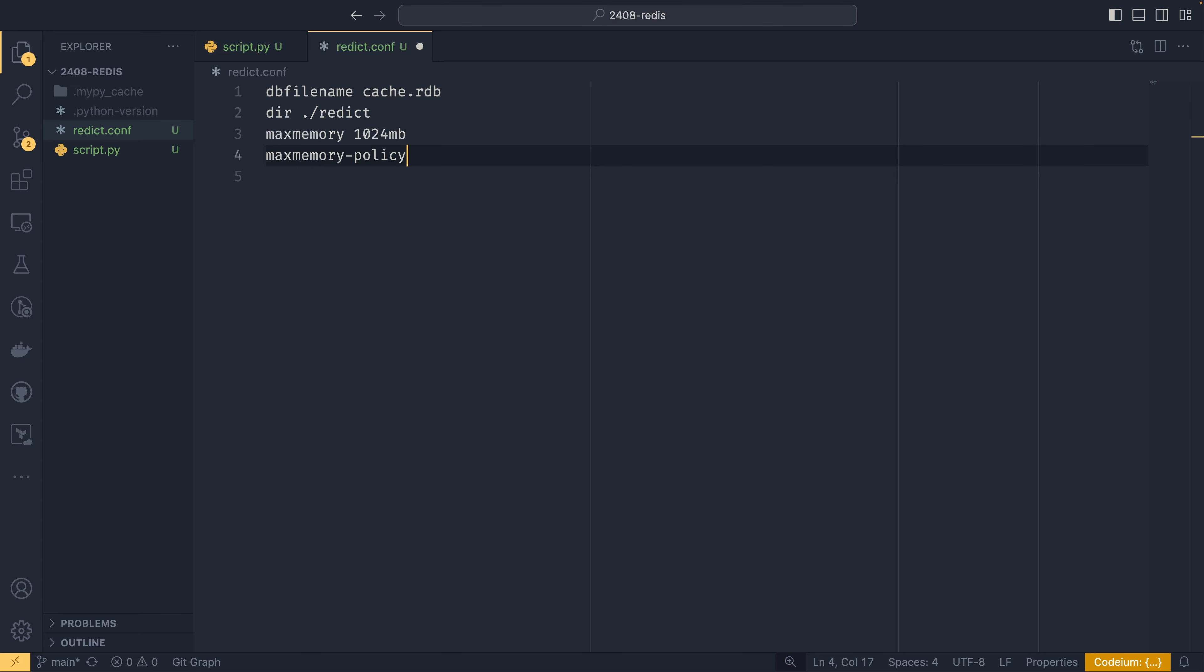I think by default it uses far less than that. So that'll probably serve you quite well. And then you can set a policy for when the memory runs out. So keys will start getting evicted once the memory limit has been exceeded. But there are different ways of doing it. One particular way is allkeys-lru, which essentially turns Redis into an LRU cache. So the most used keys will stick around and the least used keys will be evicted. If you're unsure, LRU stands for least recently used.